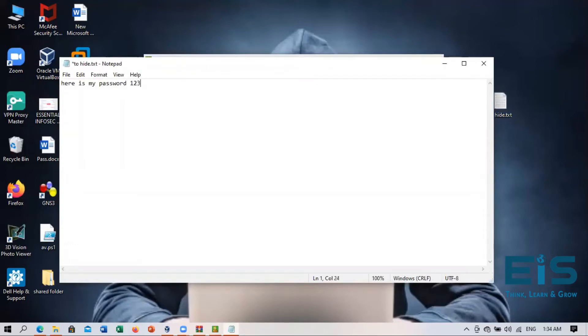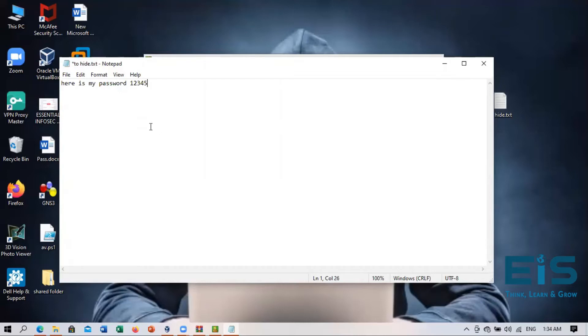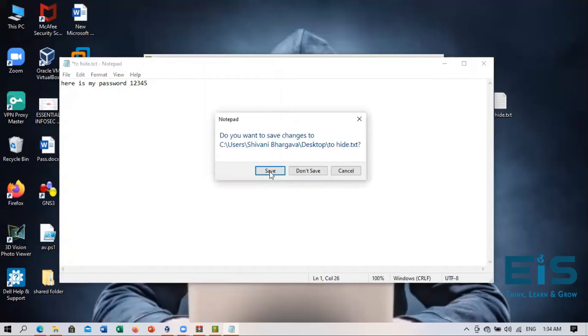Here is my password. One, two, three, four, five. And you can write anything right here, any credentials or any important message or any secret message. So my secret message for now is here is my password. One, two, three, four, five. So I'll save this text file.